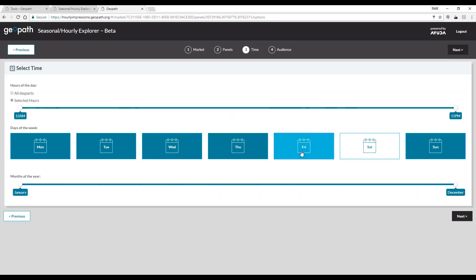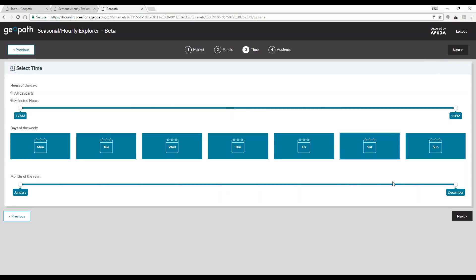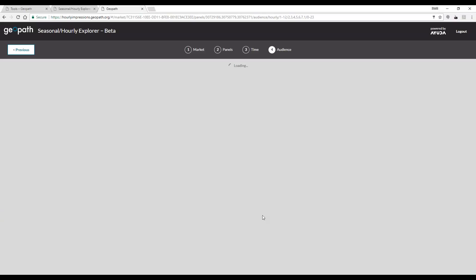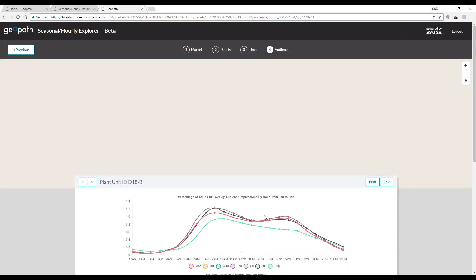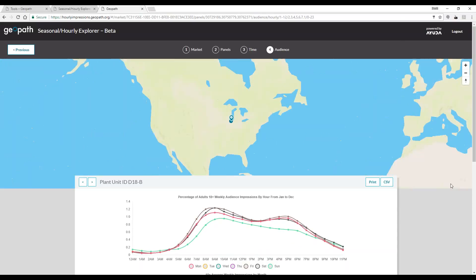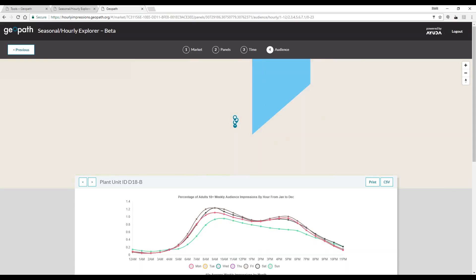Again, as before, days can be deselected and the months can be excluded by using the slider. What shows now on the next screen is hourly impressions of the same unit we looked at before.